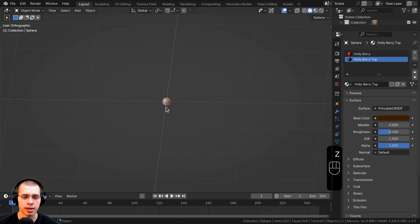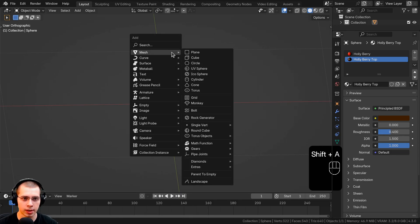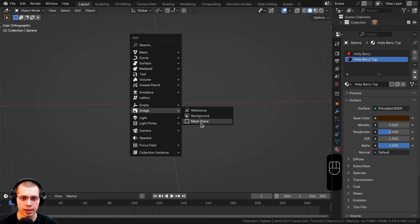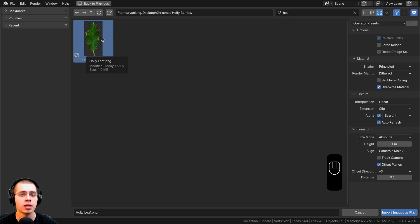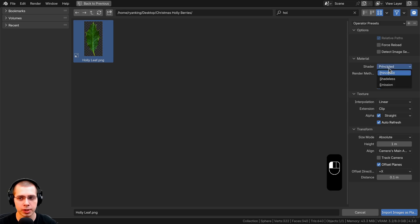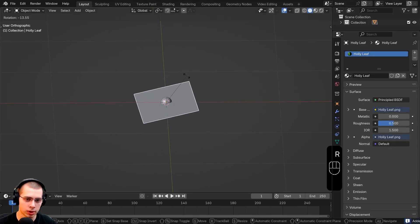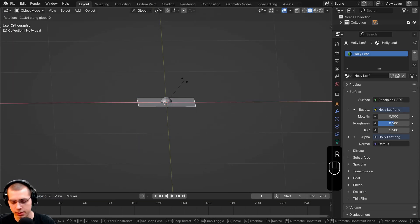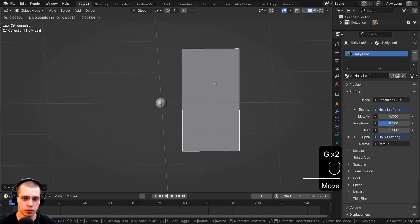Go back to solid view — that's it for the berry. Now let's add the leaf. Hit Shift+A for the add menu, go to image, and add a mesh plane. Locate your downloaded texture — again, it's free on my Gumroad and Patreon, link in the description. On the material type, make sure it's set to principled, not emission. Click import images as planes. Rotate it on the X-axis by 90 degrees, then move it over and bring it up.